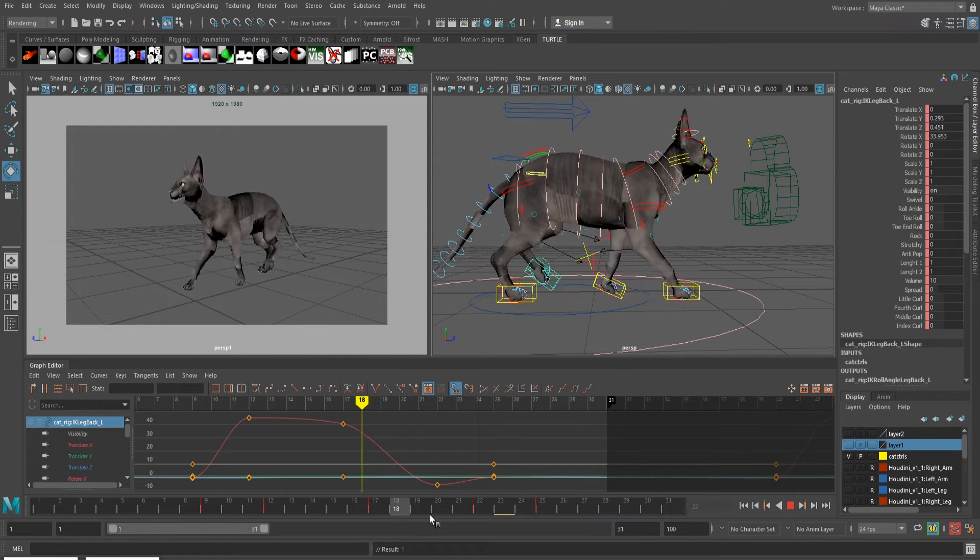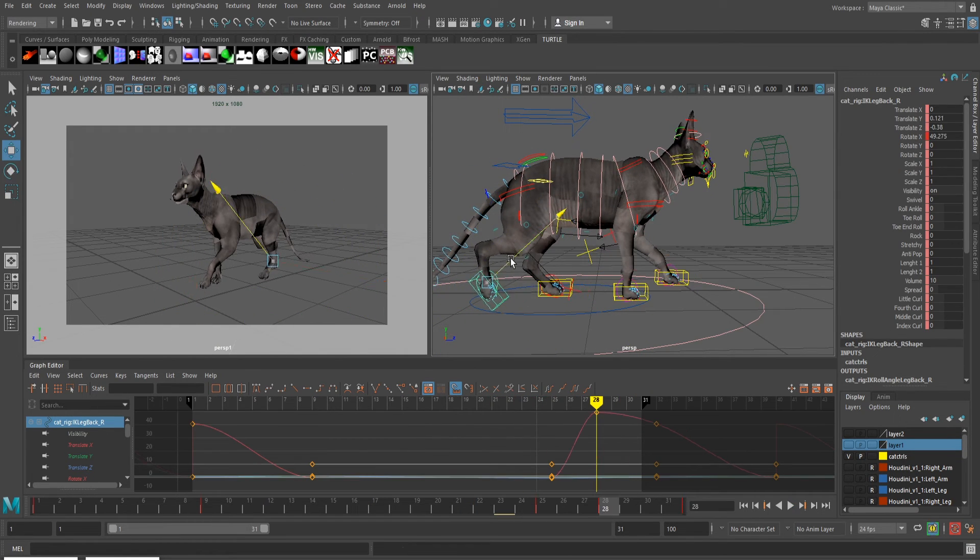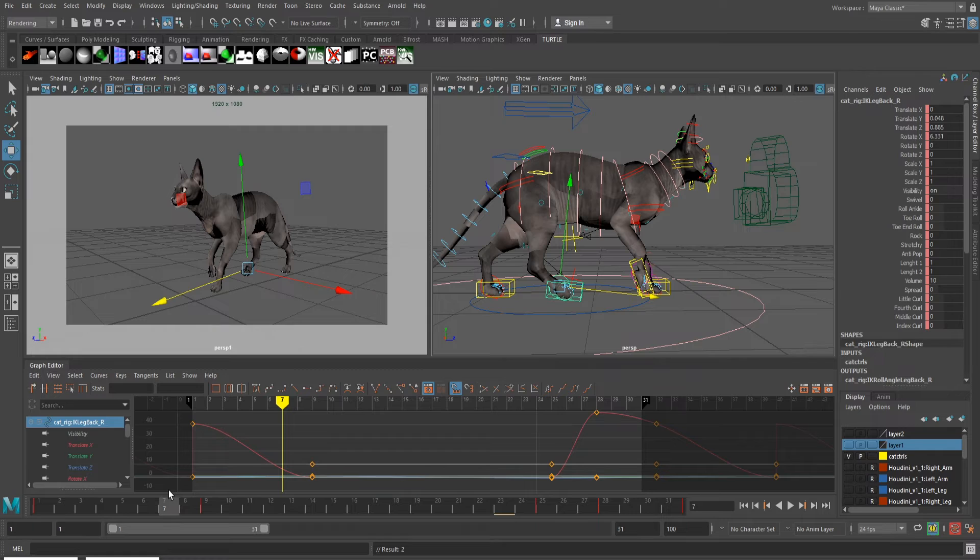We also need to watch how much we're making them lift their feet off the ground during the walk. Remember, animals need to conserve their energy in case trouble arises. The more they lift their feet, the more work it is for them.